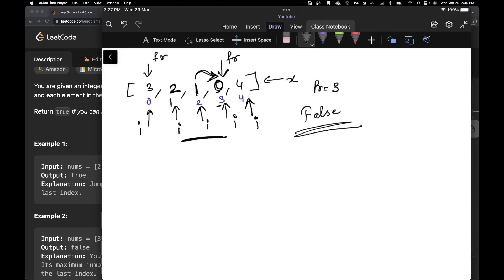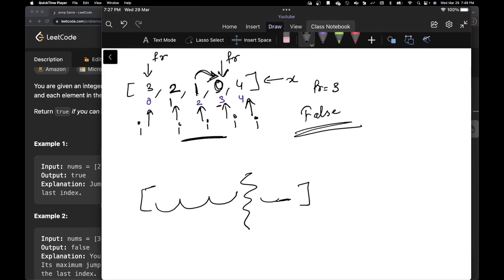This condition is really important to understand. If there's a breakage — a zero in the middle — it doesn't matter if there are large jump values ahead or behind it. You're never going to reach the end. That is the reason why you need to track farthest right.